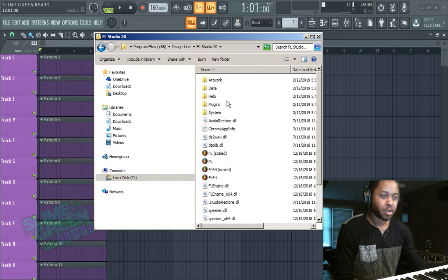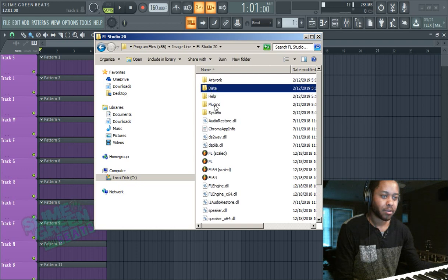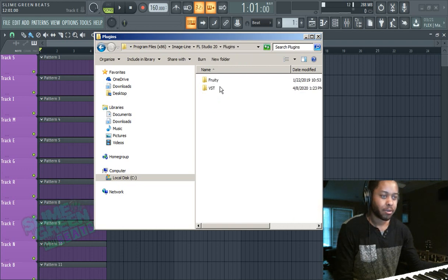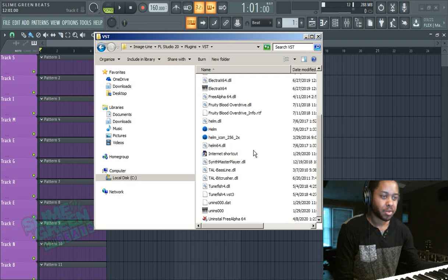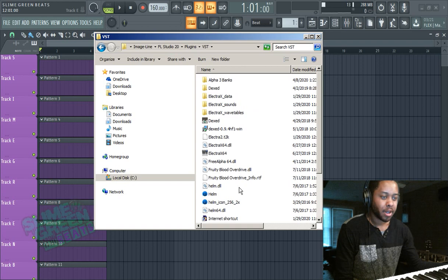FL Studio 20. It's kind of self-explanatory, so you don't have to memorize it or whatever, just kind of figure it out. Plugins, VST, and then right here is where you're going to install it.